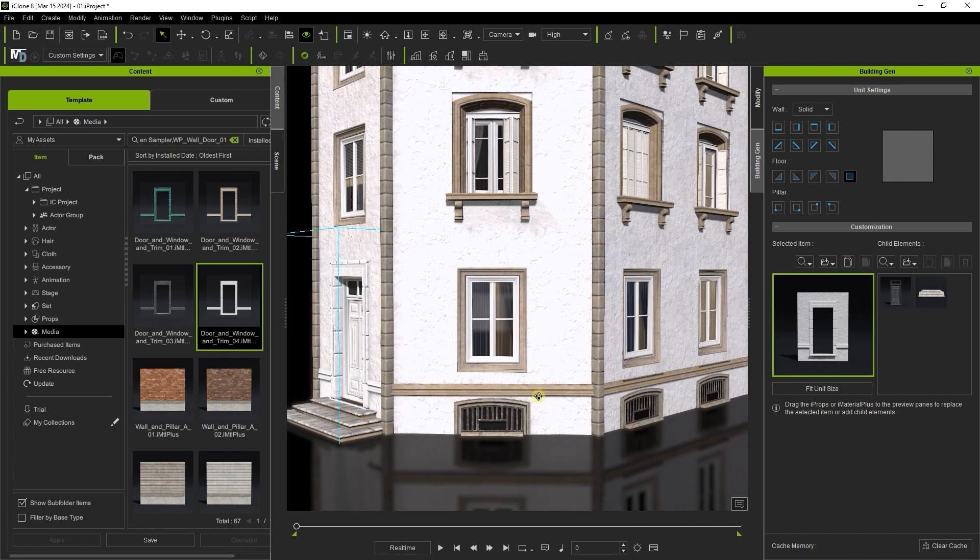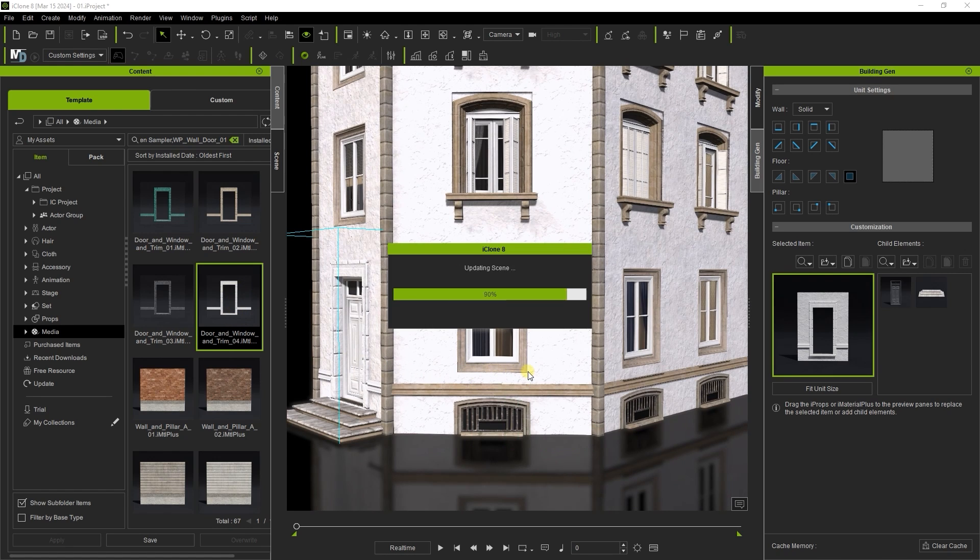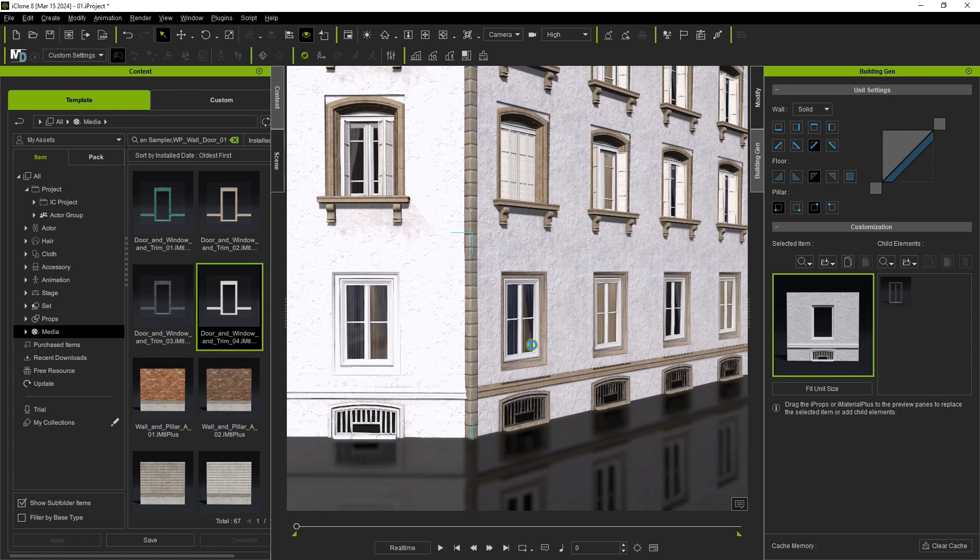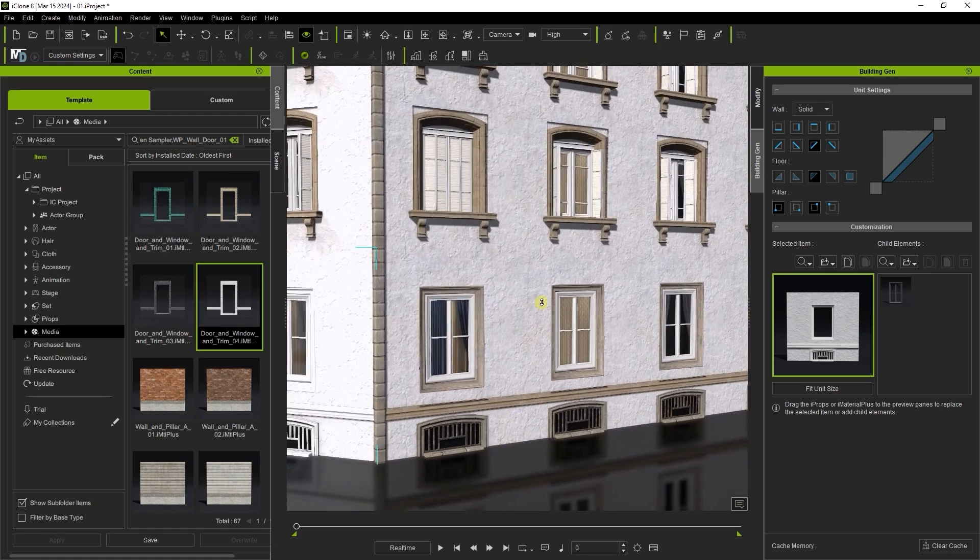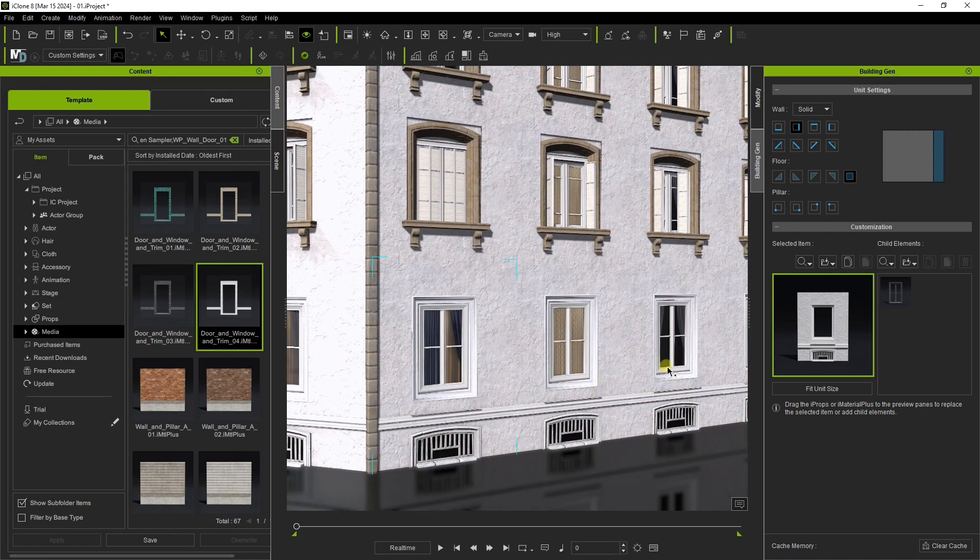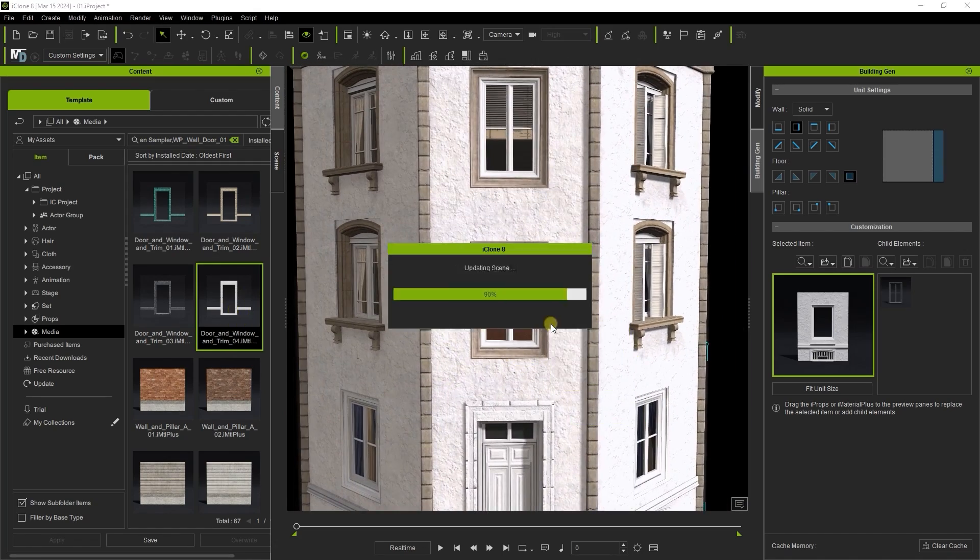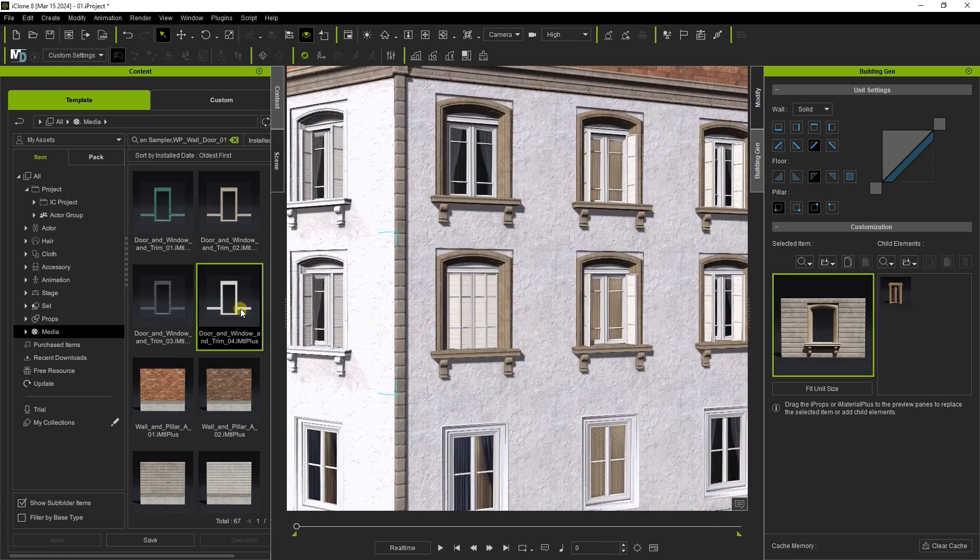You can also drag and drop directly to the viewport but be aware that if I do this for a section of the building that has multiple identical elements it will replace them all simultaneously. To only replace a single element drag and drop to the selected item slot.